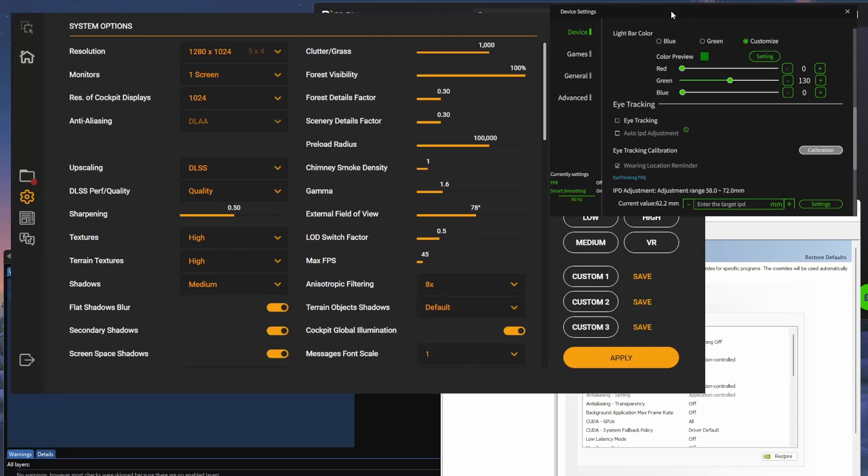Hey guys, it's Chaz here from Burning Skies. Wanted to do a quick update on the settings for DCS that I'm using currently with my Pimax Crystal Super.